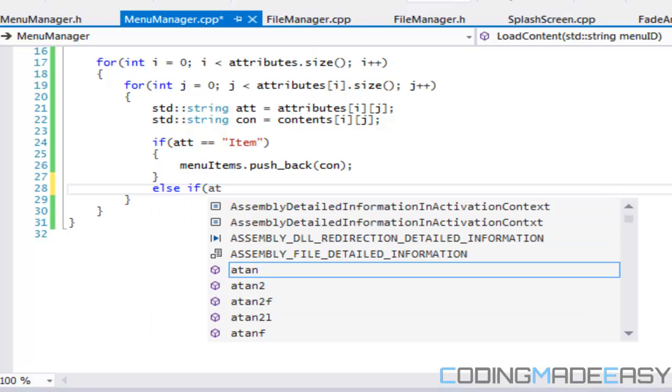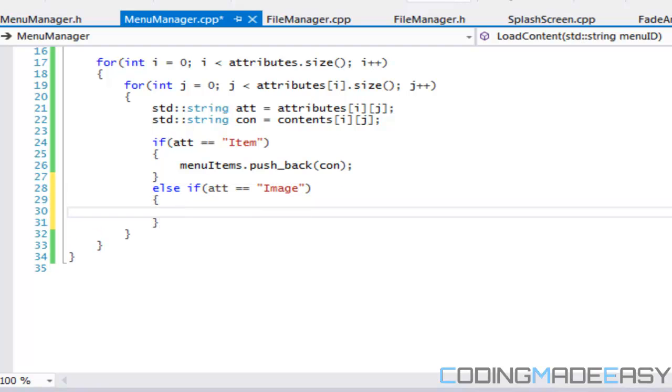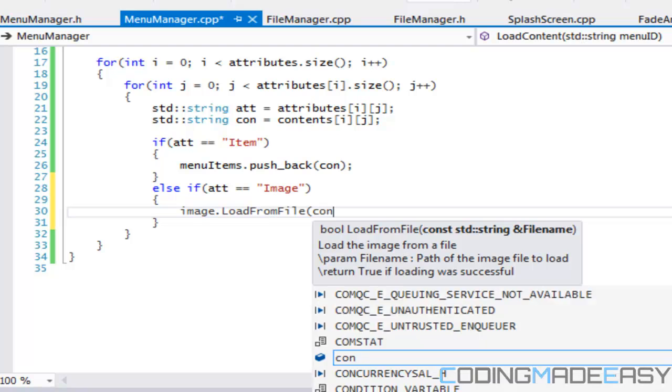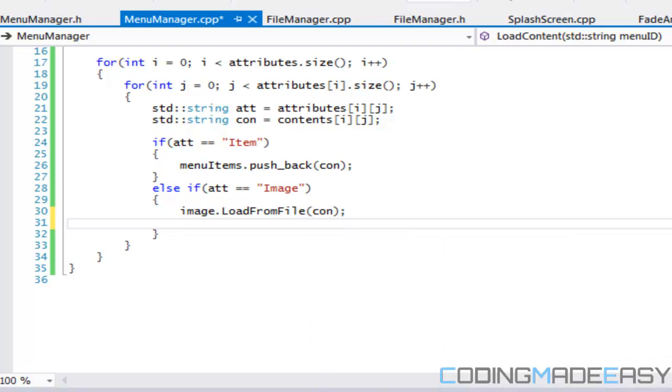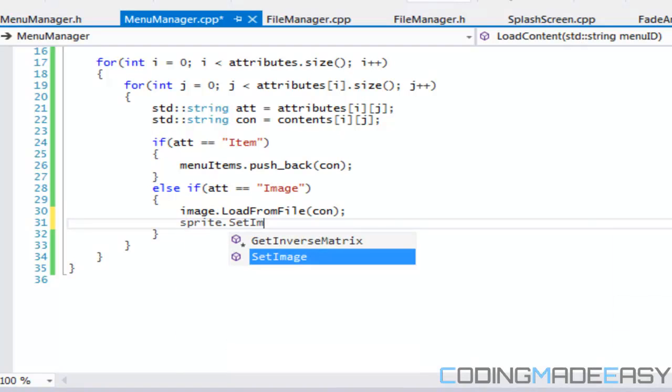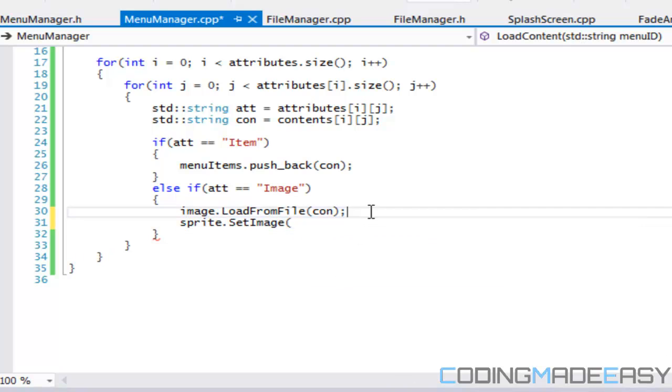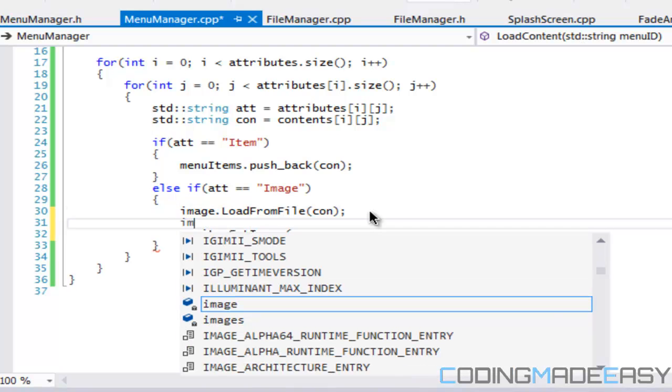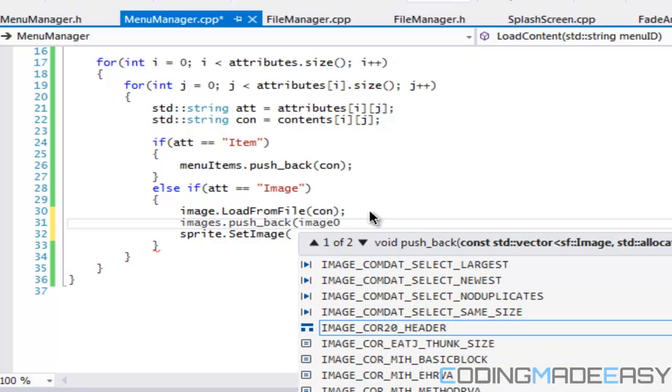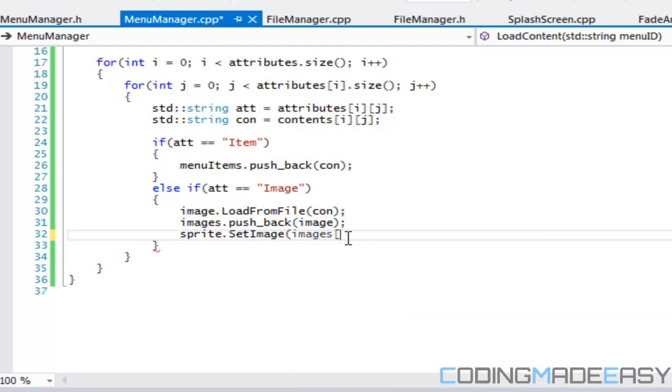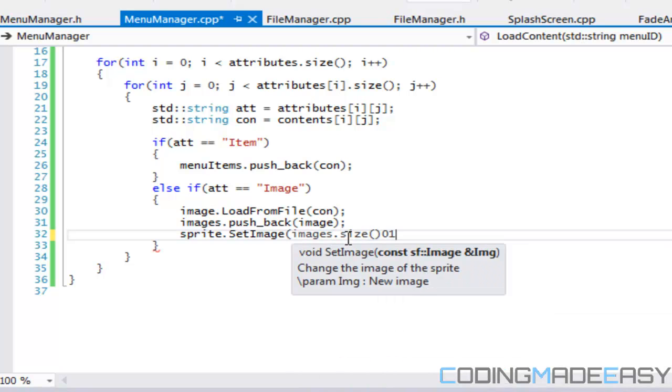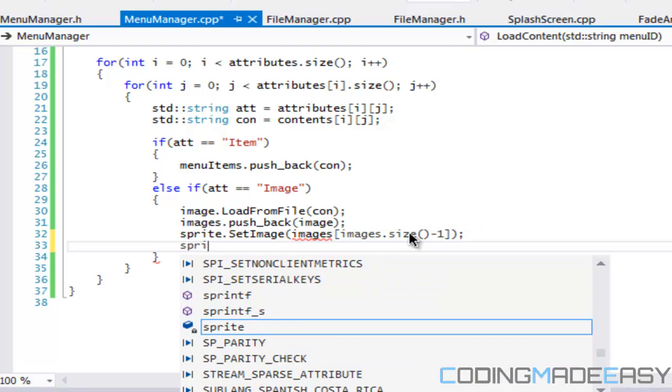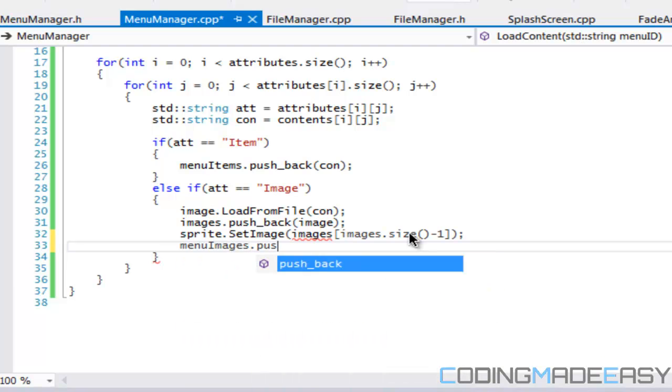Else if att is equal to image, we're going to have to say image dot load from file and we're going to load our content, and then we're going to have to say sprite dot set image. Actually what we're going to do is we're going to say images dot push back image, and then we'll say sprite dot set images dot size minus one, and we'll say menu images dot push back our sprite.